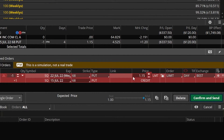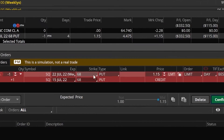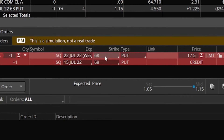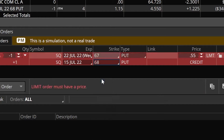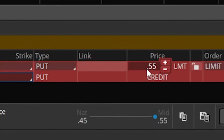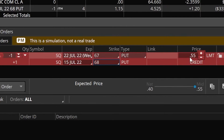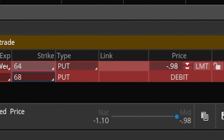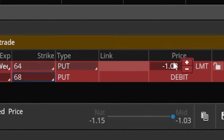You'll notice that whenever you do a roll, it's going to automatically keep you on the same strike price. In this case it kept us on the $68 strike and simply moves us out one additional expiration. Now if you wanted to change that, you could. In my case I wanted to try and roll this down if I could, so let me change this from $68 to $67. You can see that rolling it down an additional dollar reduces my credit — now only getting 55 cents instead of $1.15. If I wanted to roll it out of the money, rolling it all the way down to $64, I would actually be paying to do this trade — a debit of 98 cents, now a dollar and three cents.